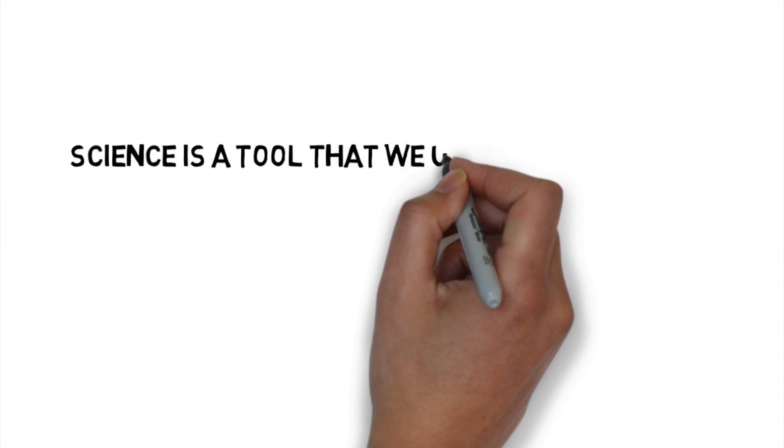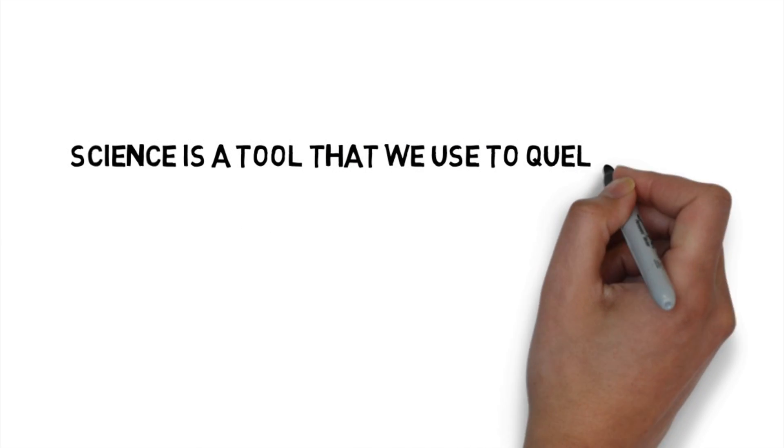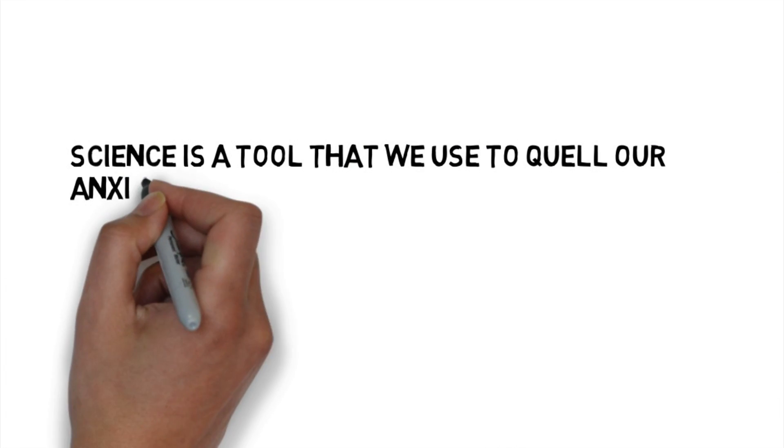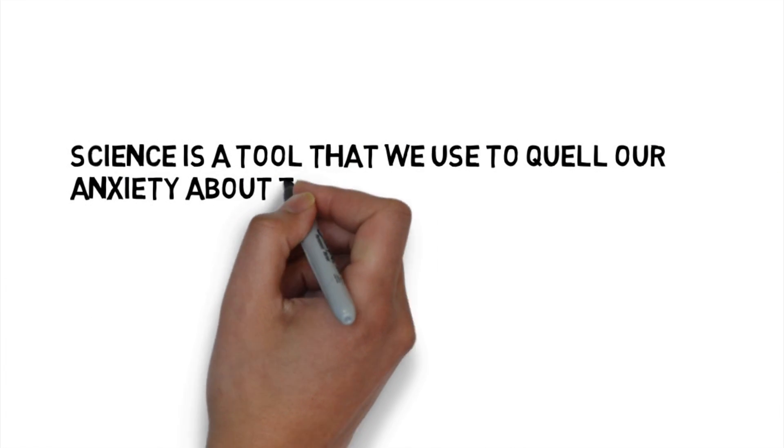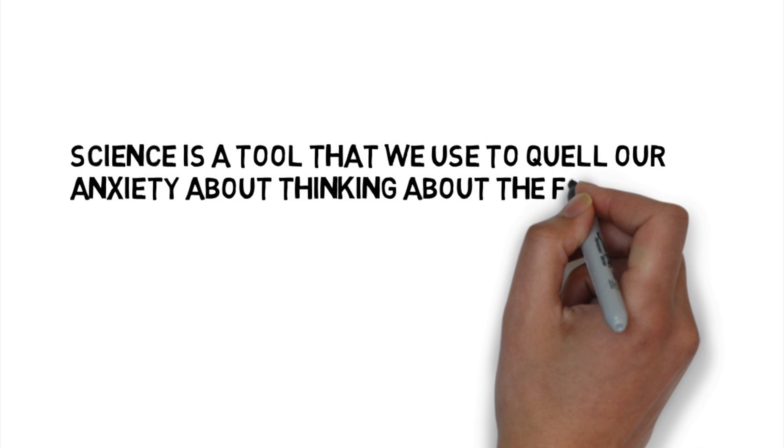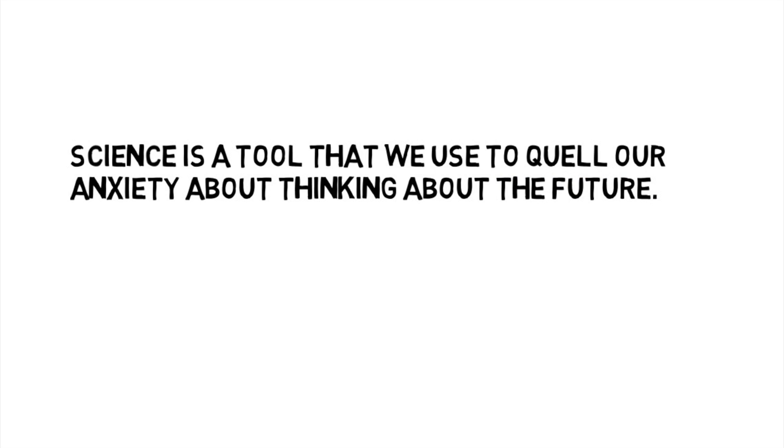So science then is just a tool that we use to quell our anxiety about thinking about the future. Let me say that again a little slower because it's important: science is just a tool that we use to quell our anxiety about thinking about the future. It gives us the illusion of control over our lives.